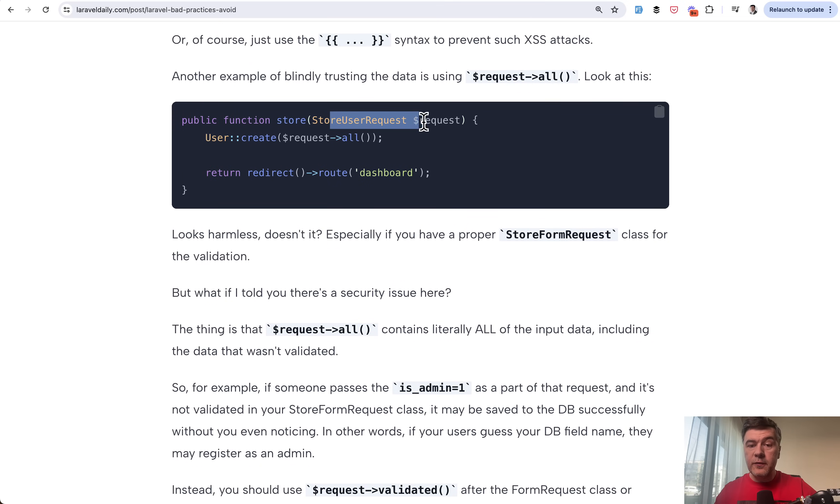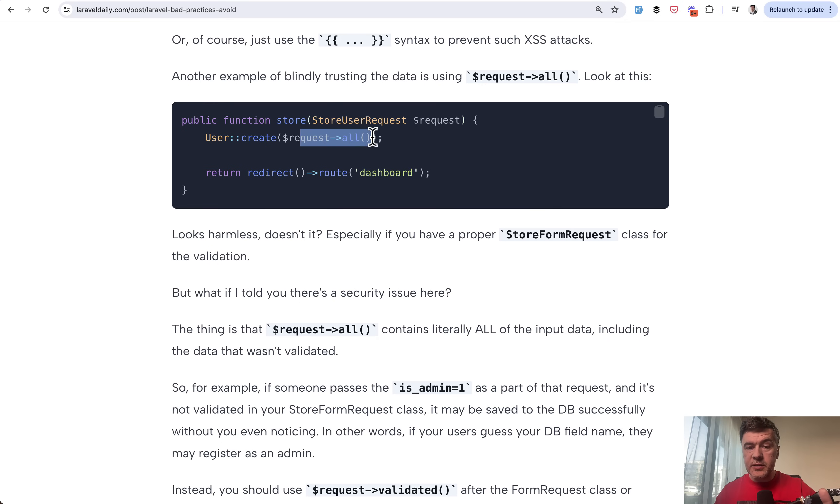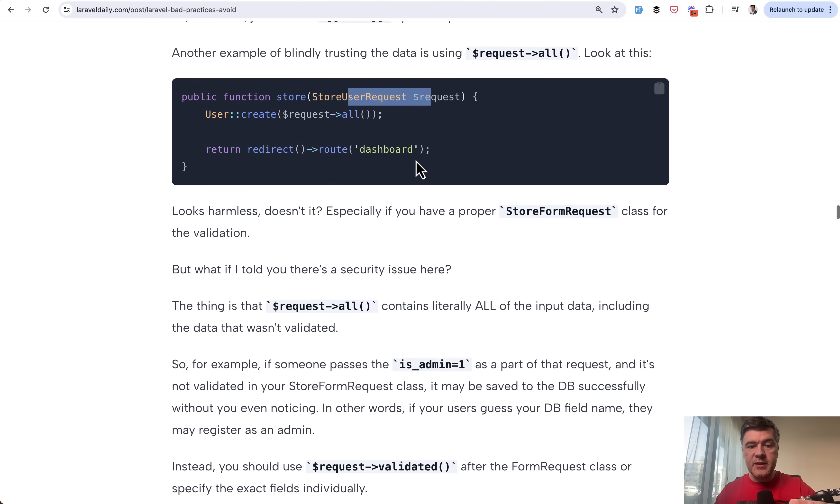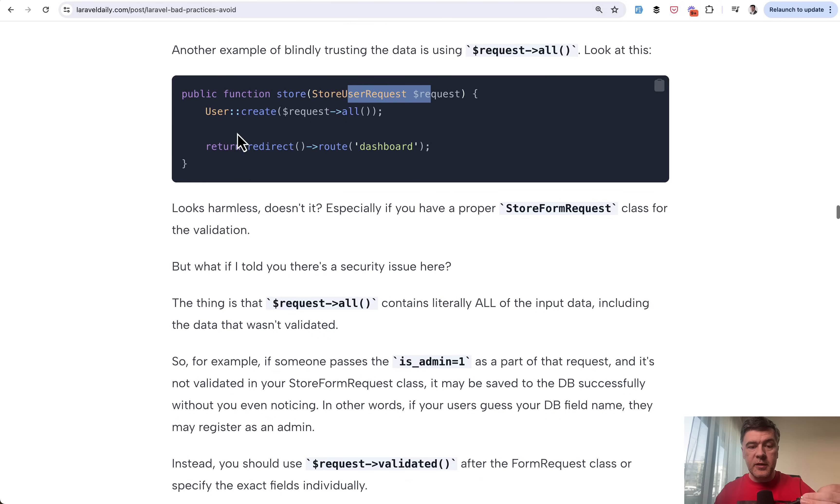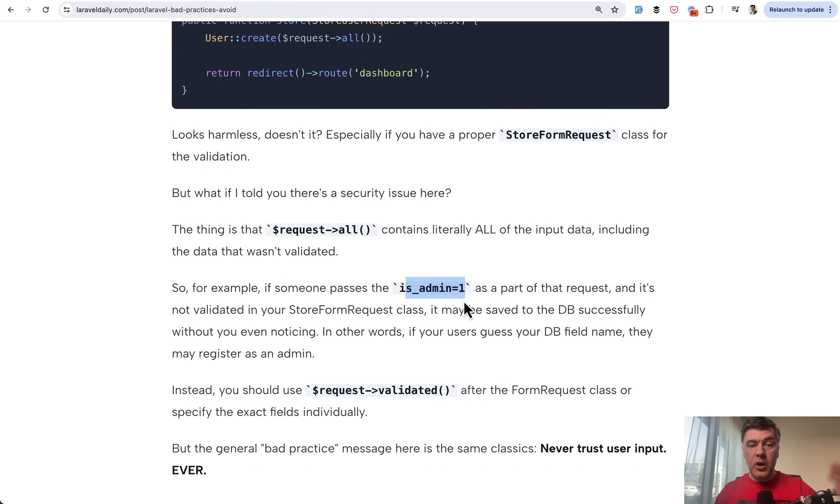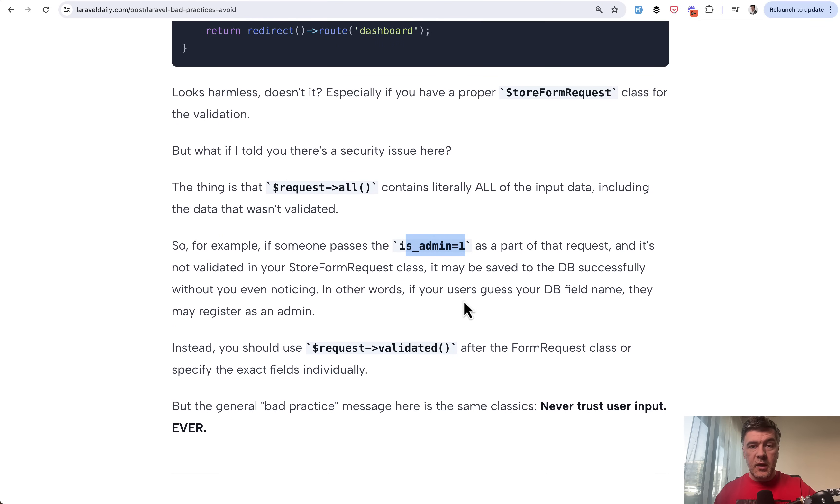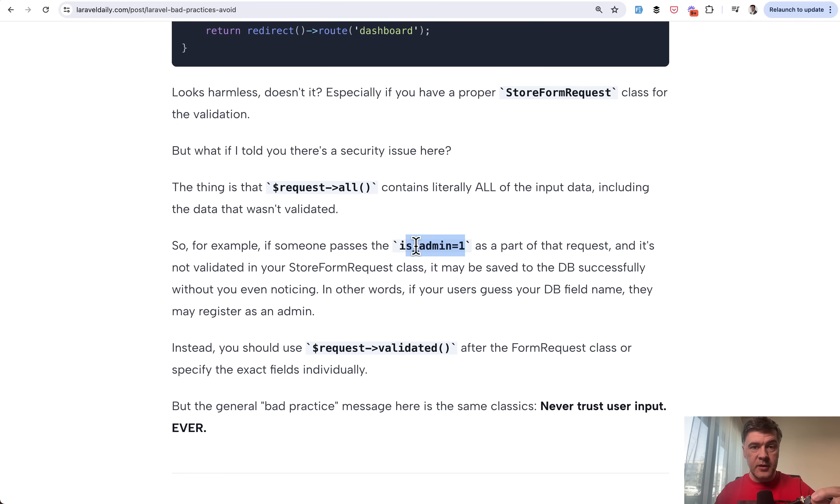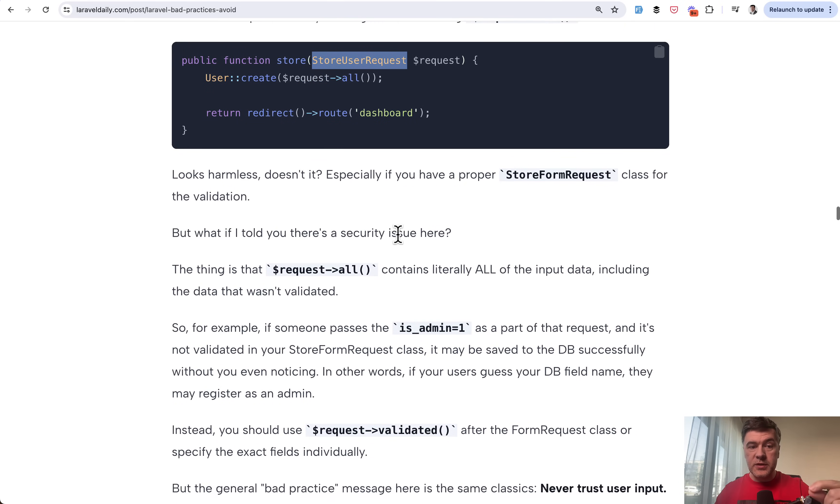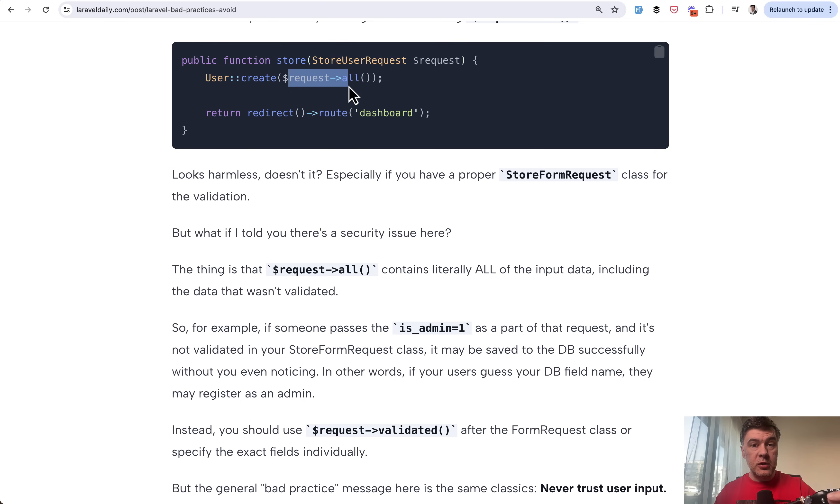So you have the form request class, which validates some data. But if you use request->all here, that request->all will contain all the post data, not only the fields that have been validated, which means, for example, if someone passes is_admin equals one as a part of that request, and you happen to have a fillable database field is_admin, then it doesn't matter if it is validated here or not. It will still be passed as a parameter because you use request->all.